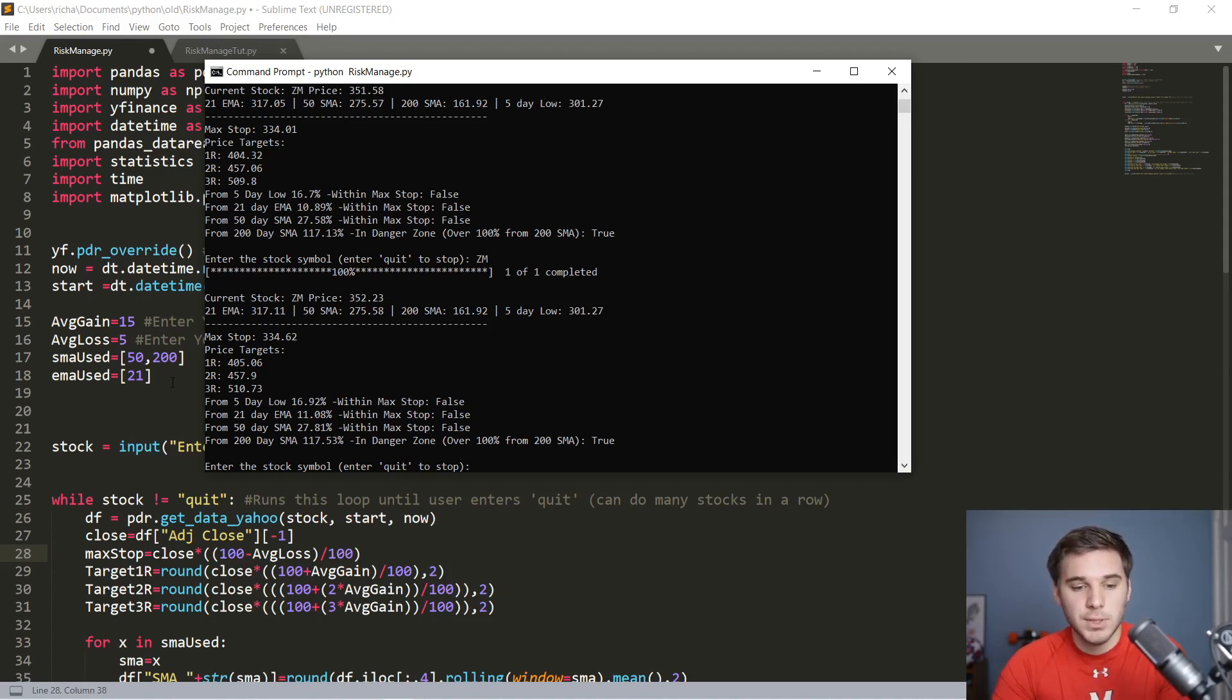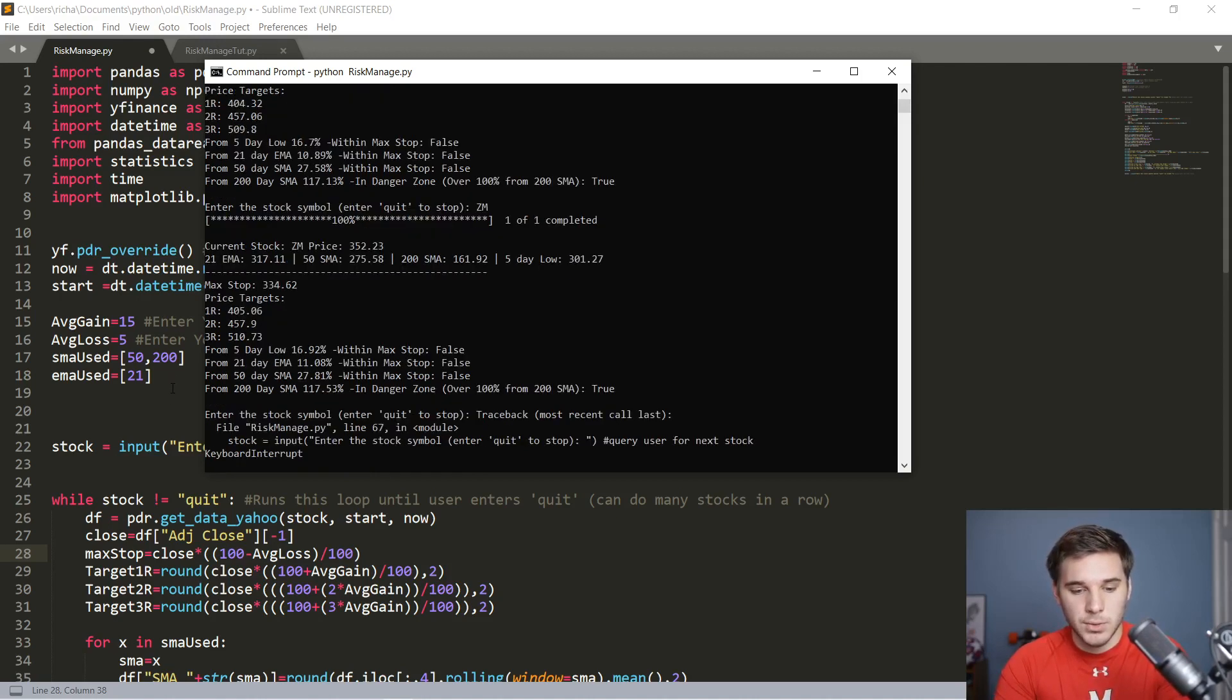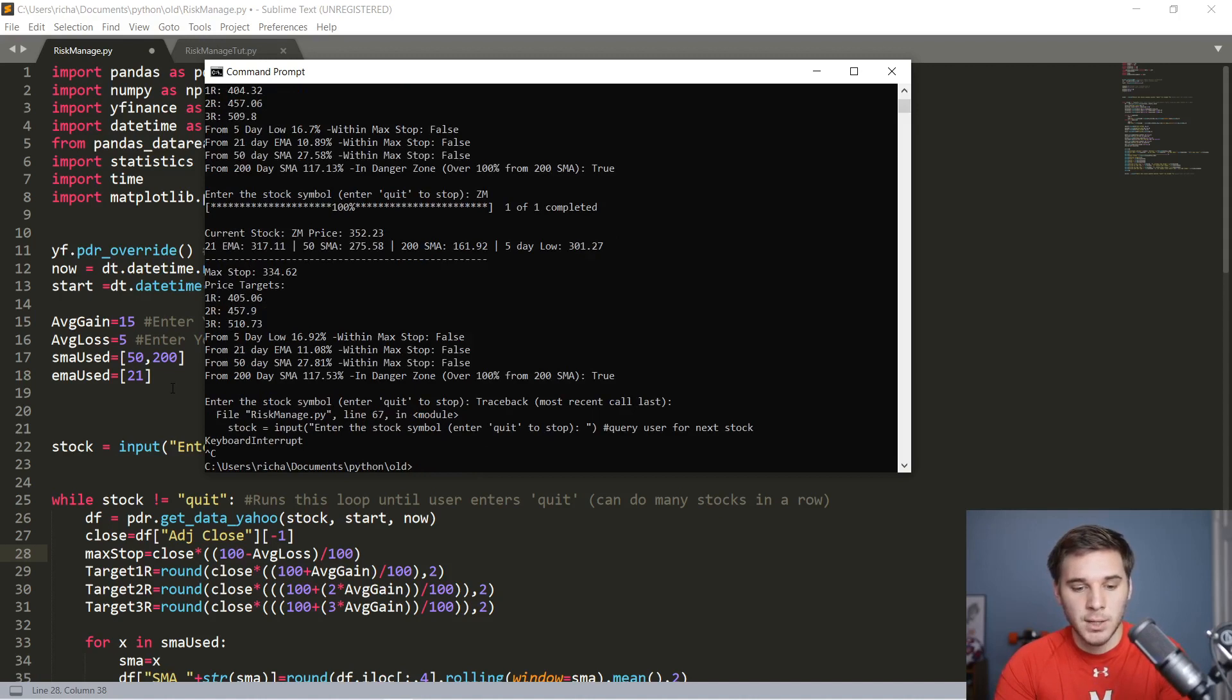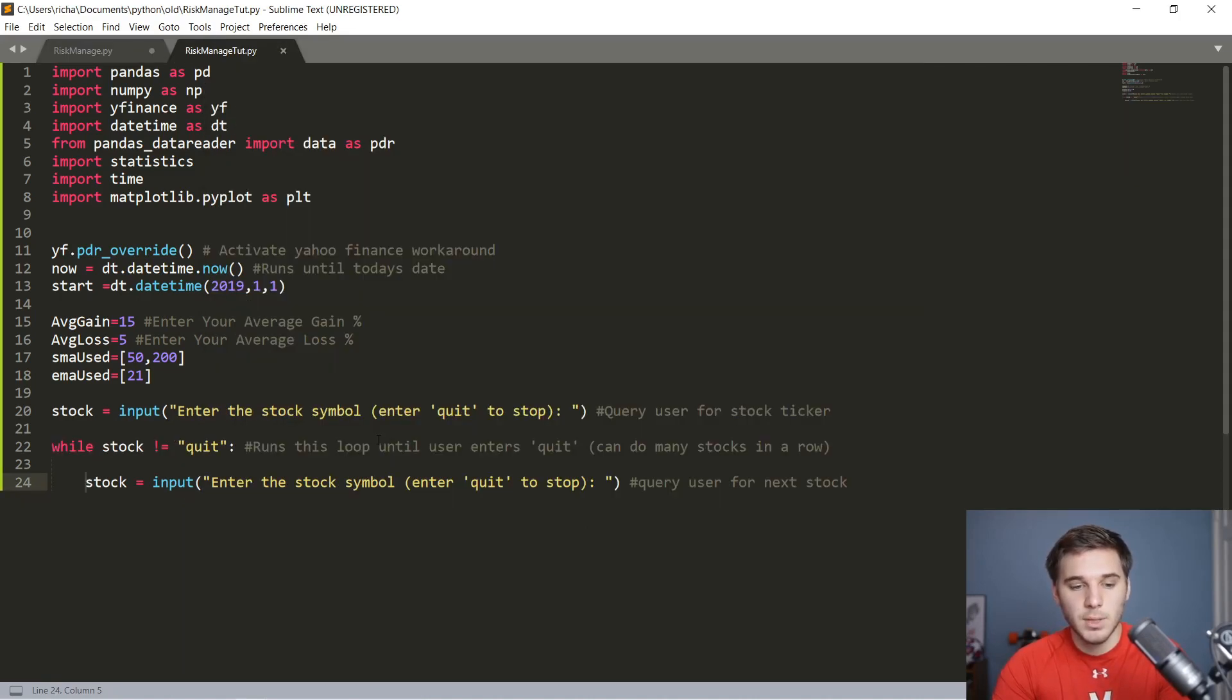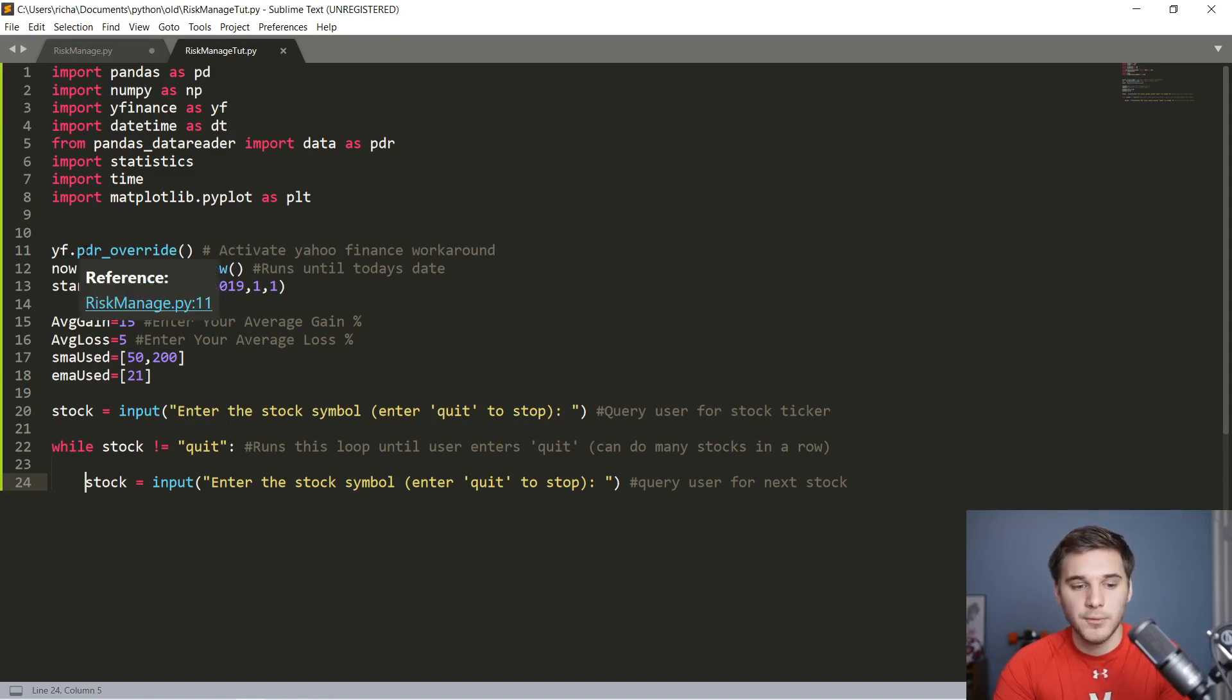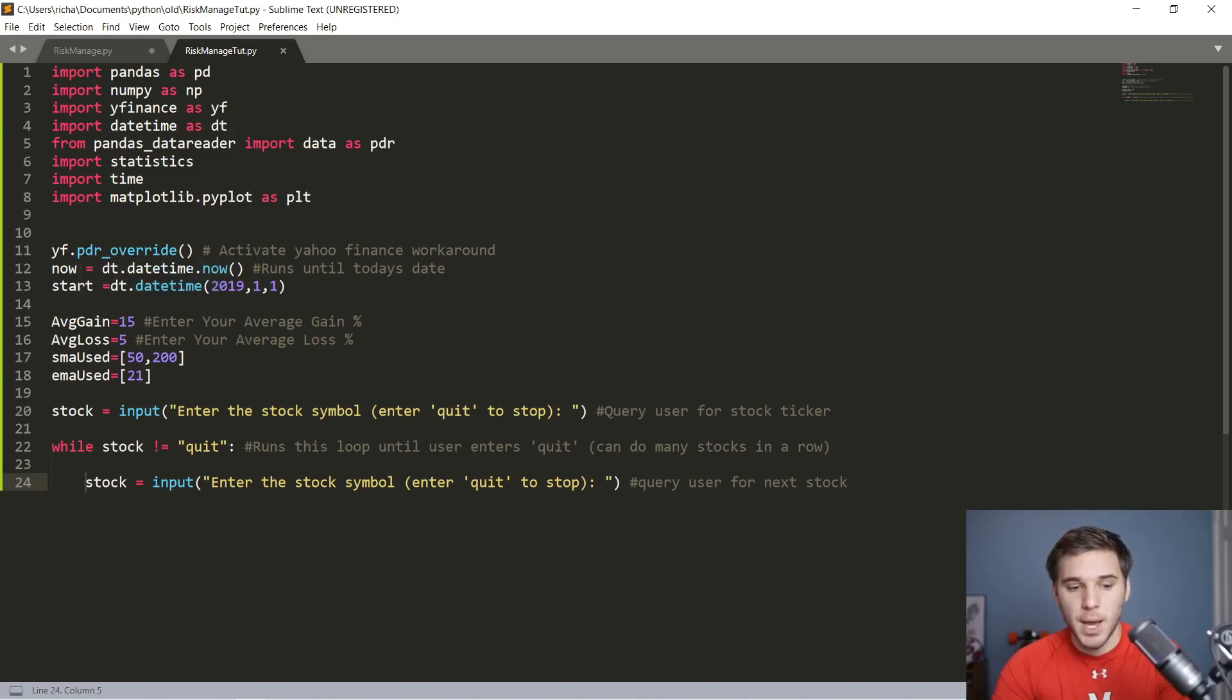So I think this will be really helpful and I'll write it along with you. First things first, let's control C out of here. The tutorial file name is going to be riskmanagetut.py. So let's start with that program.